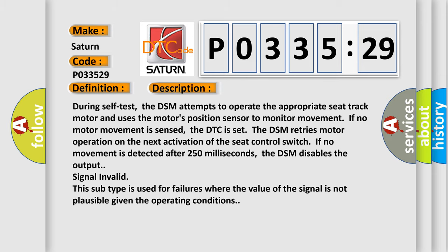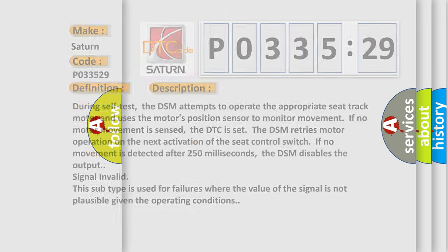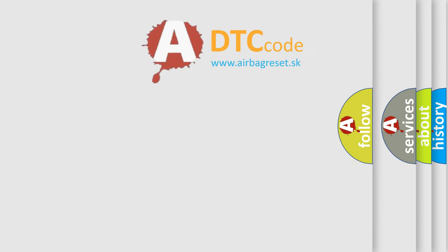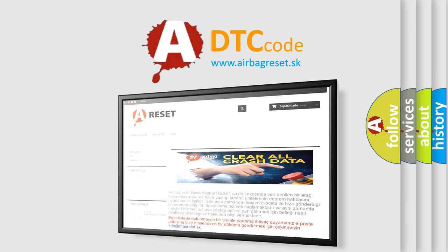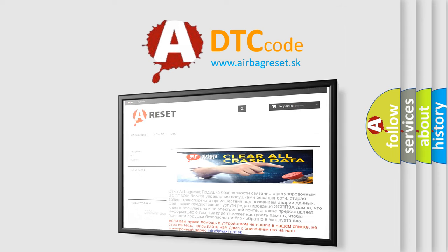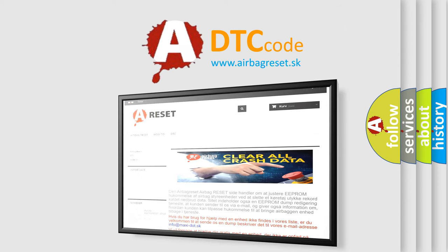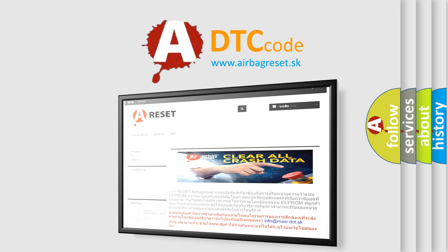The airbag reset website aims to provide information in 52 languages. Thank you for your attention and stay tuned for the next video.